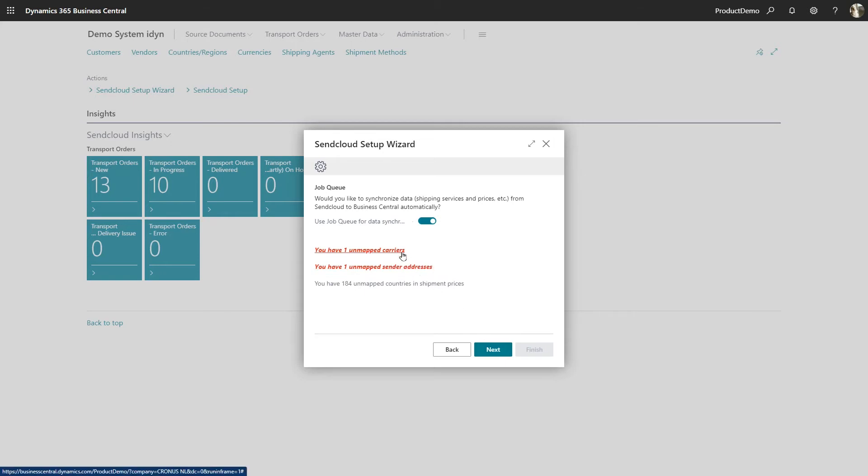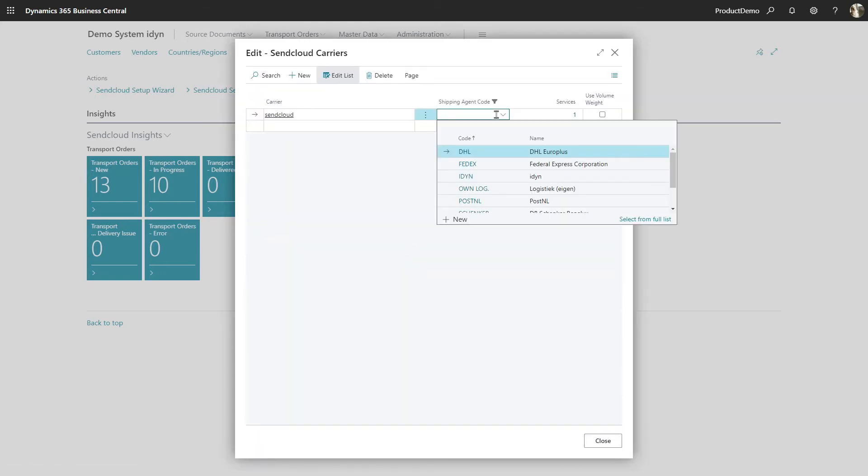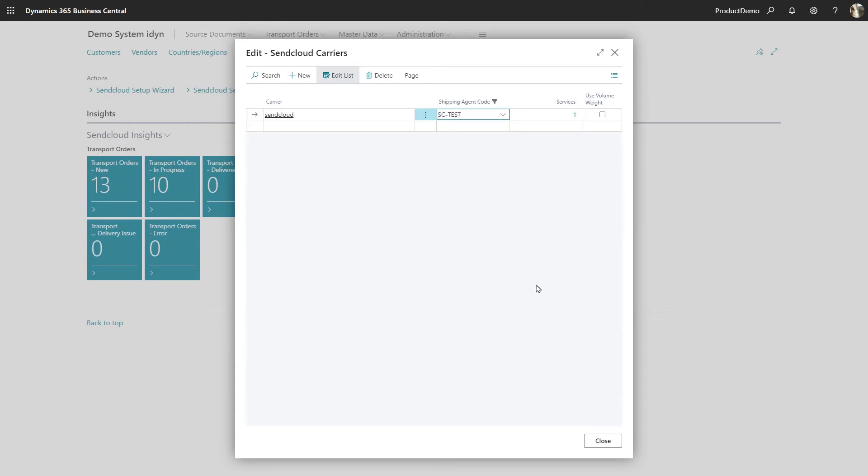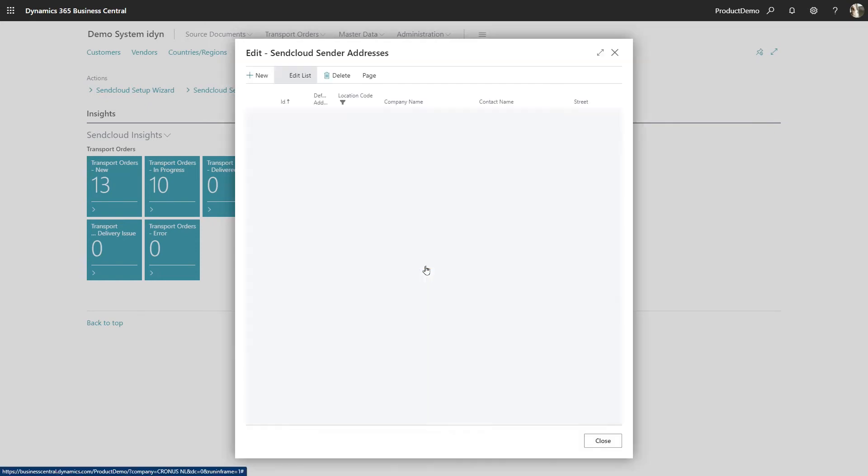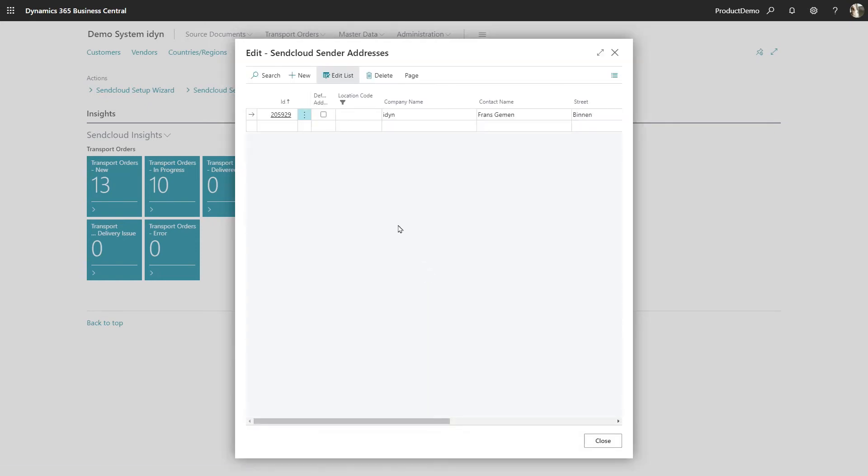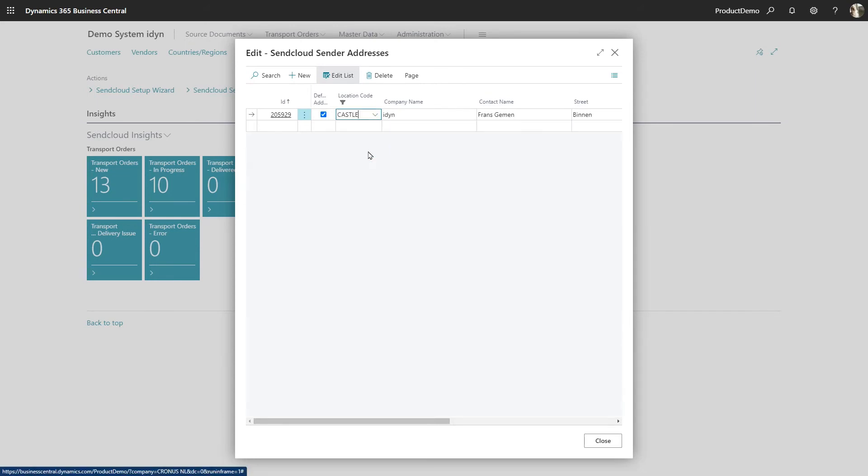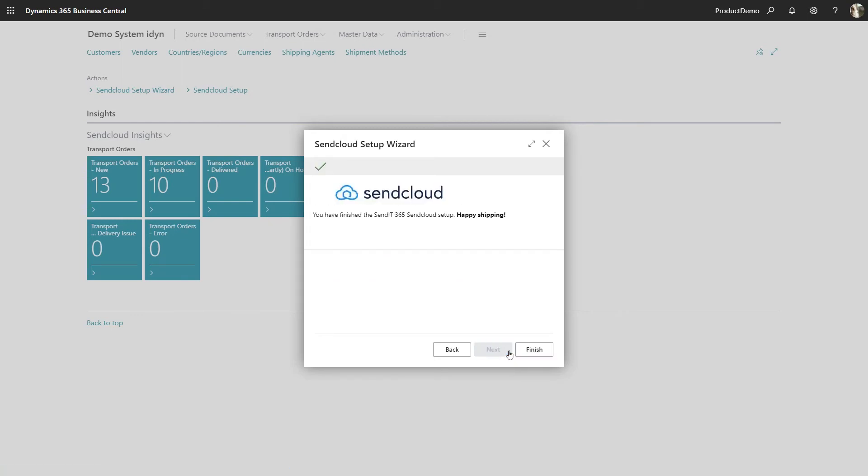When you connect to SendCloud you'll get a message to map your carriers and sender addresses. You can click on the messages and map the information you've provided in the earlier steps in SendCloud. Within the dummy account we use SC-test SendCloud test carrier as a carrier. Please note that if you have linked your SendCloud account and added a carrier to it it will be live for immediate shipping. For the dummy account we'll use our lovely castle in Dusse as the sender address. After this the setup is complete and you can start shipping right away.